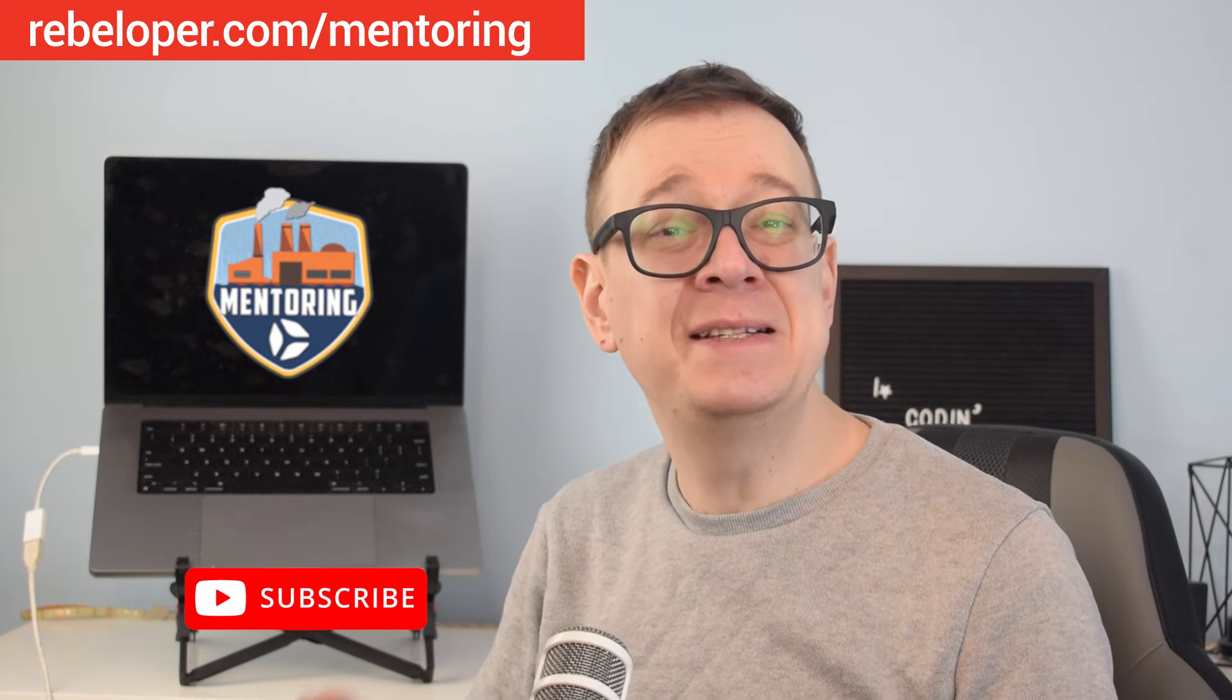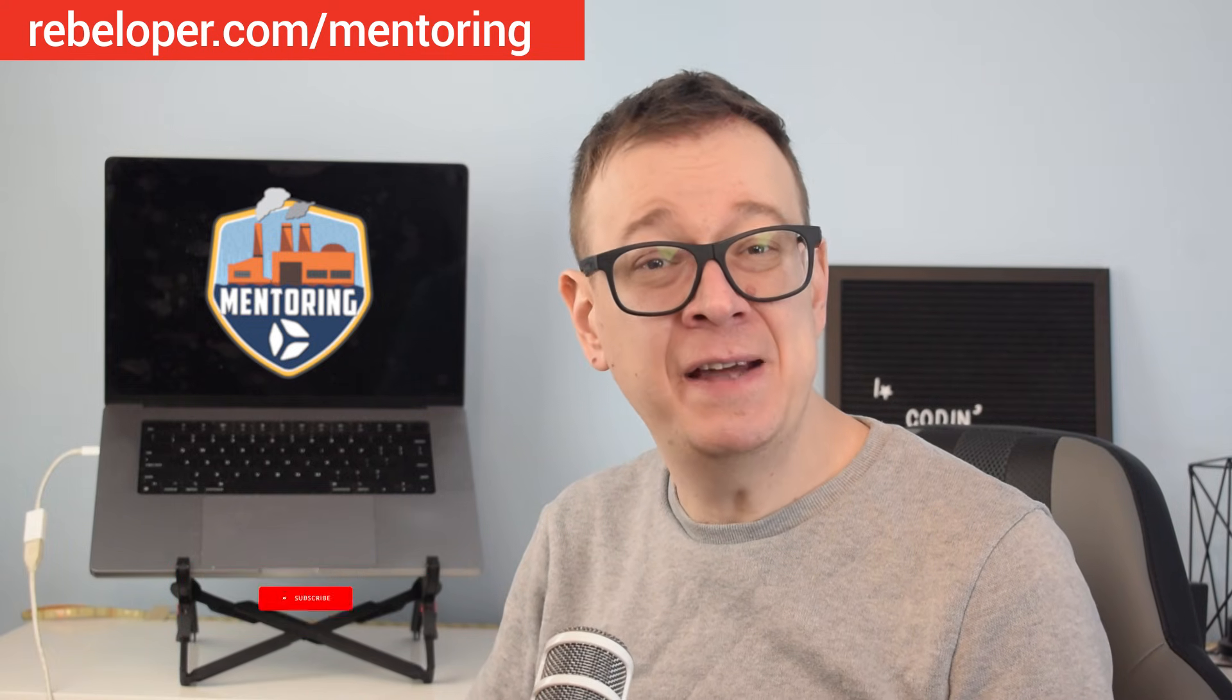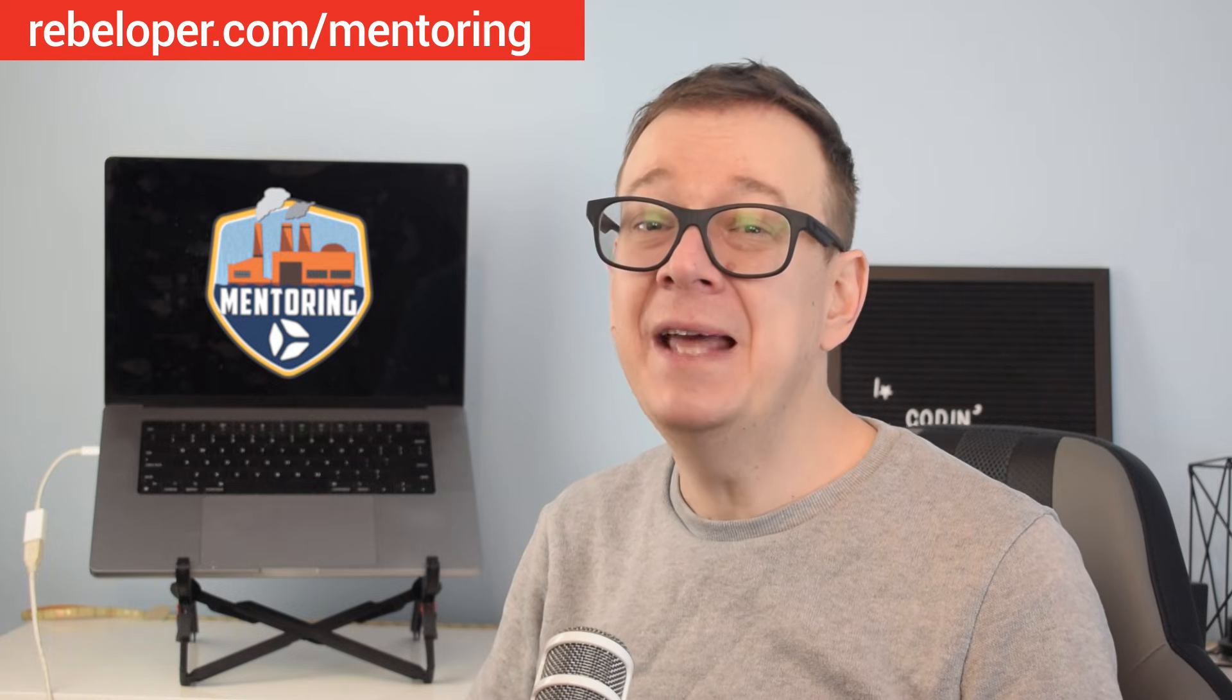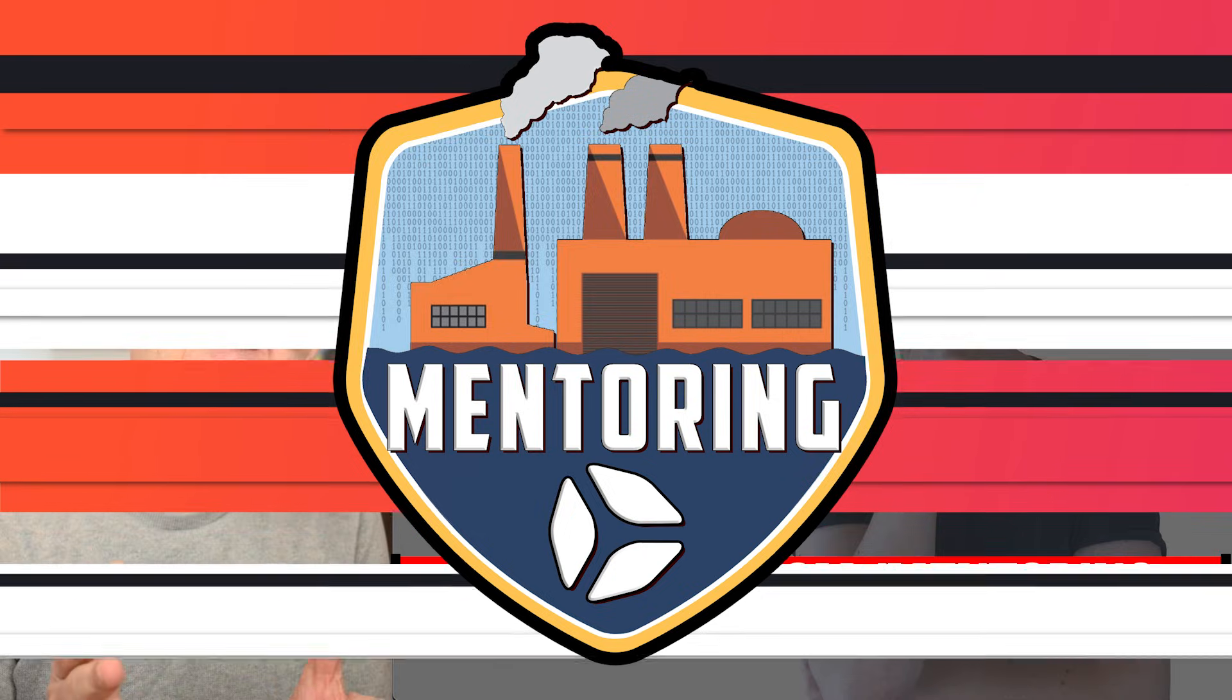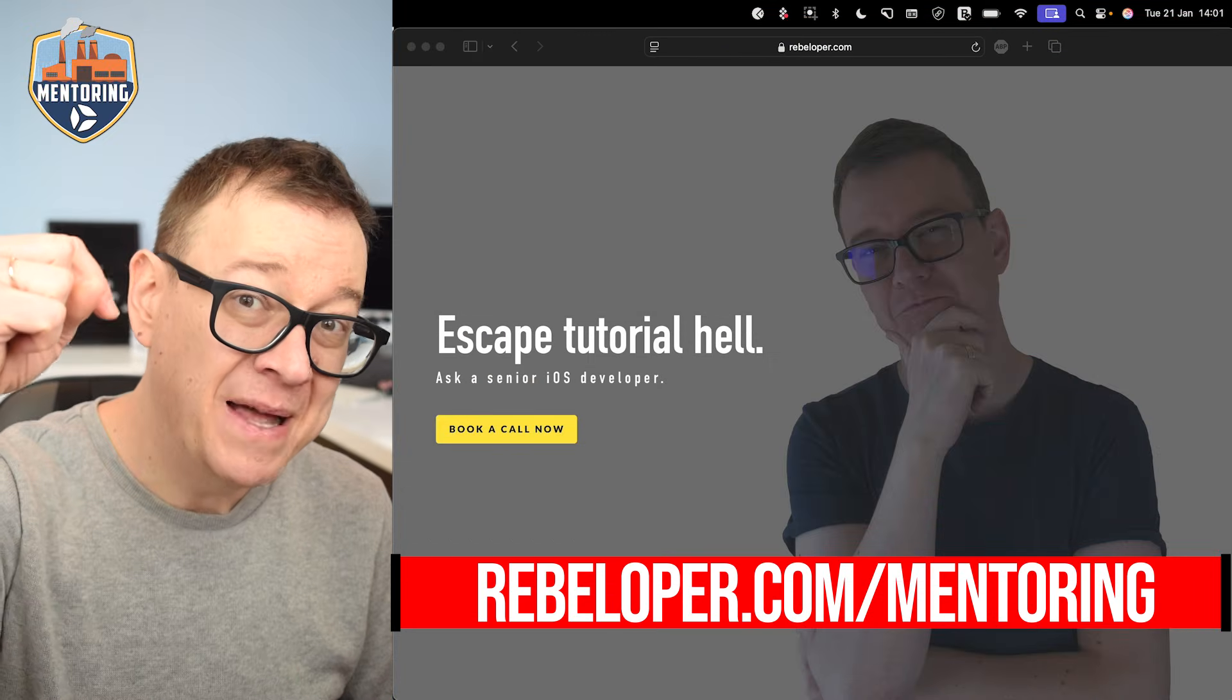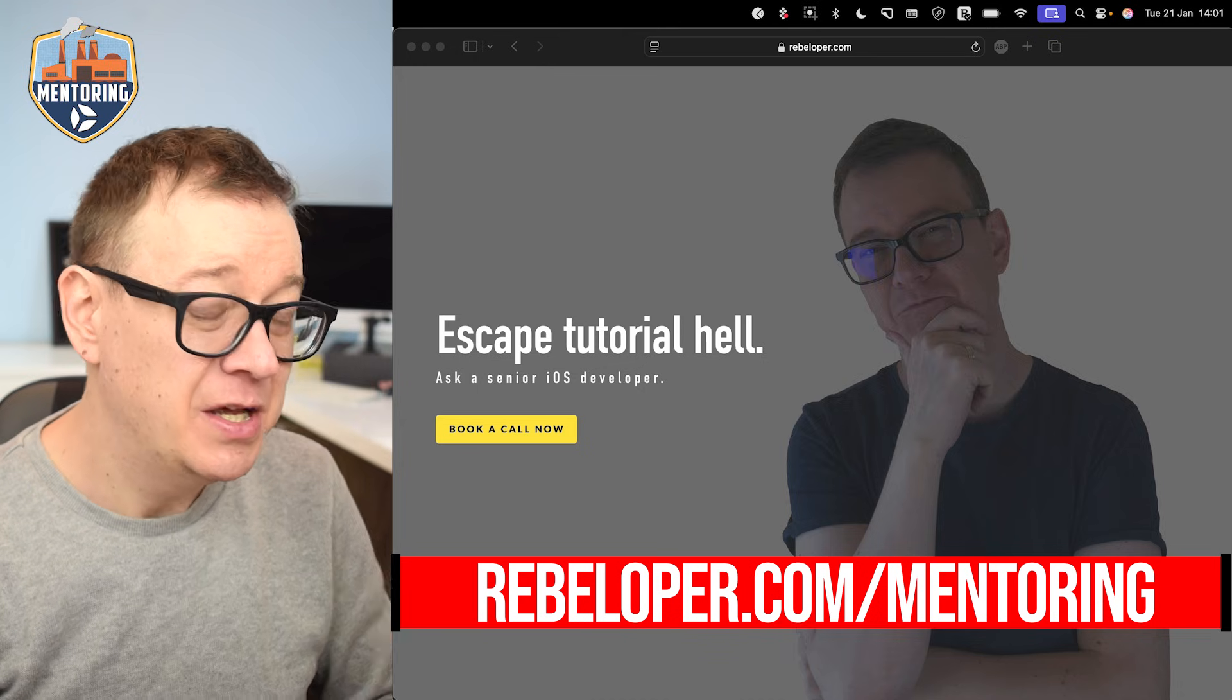In this video, I offer a step-by-step guide on how to set up and test push notifications locally, making the process straightforward and accessible for developers at any level. If you want to meet me in a one-on-one session, go ahead and check out the mentoring sessions. The link is down in the description.